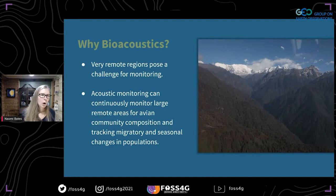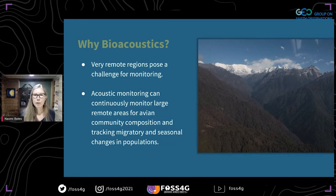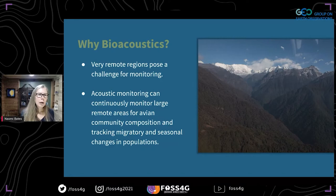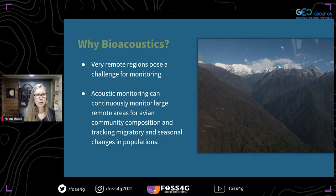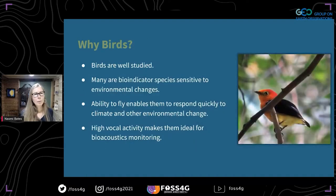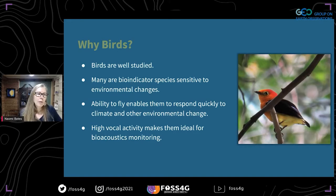So why bioacoustics? Looking at very remote regions like this area in Nepal — the Makaluburin National Park coming off of Mount Makalu, the fifth highest peak in the world — it's really difficult to monitor in these ecosystems. They're very remote with harsh conditions. But acoustic monitoring can allow us to continuously monitor large areas for avian community composition, and we also get mammals and insects — basically anything that's making noise. Why birds? They're very well studied, sensitive to environmental changes such as climate or anthropogenic changes, and because they can fly, they respond quickly. They also have high vocal activity, which makes them good for bioacoustics.